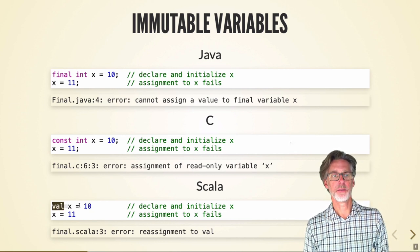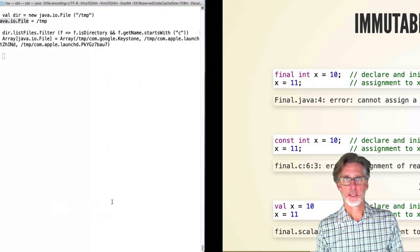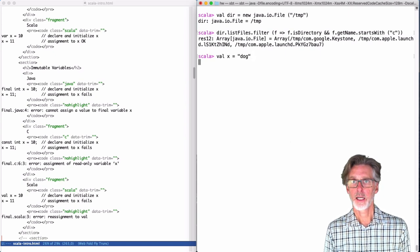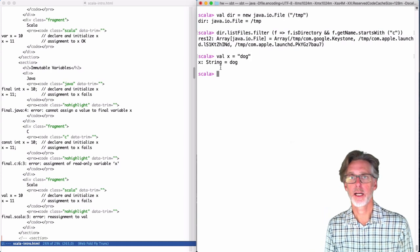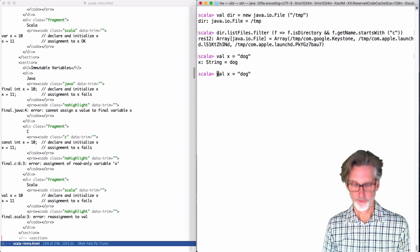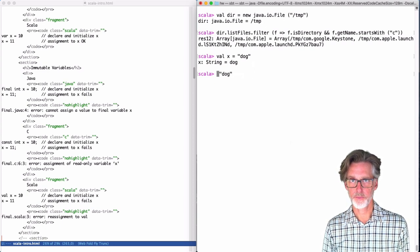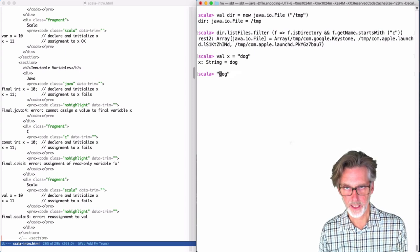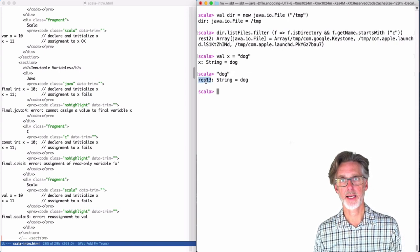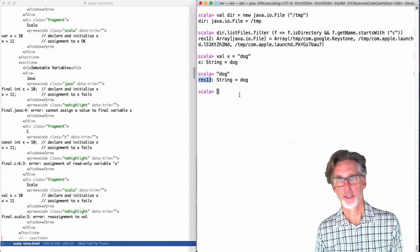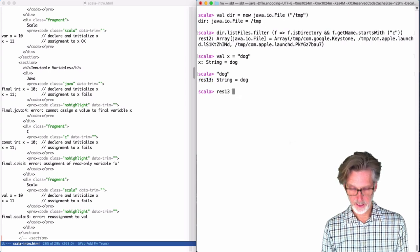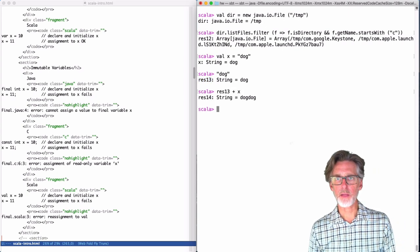The word val indicates an immutable variable. We can declare a val here and initialize it, and you can see the REPL prints out that I have the value x which is a String and it is assigned the value "dog". If you type in an expression in Scala without assigning a variable, Scala will create a variable for you to hold the temporary value — for example res13. I can print out res13 concatenated with x and get "dog dog" out.